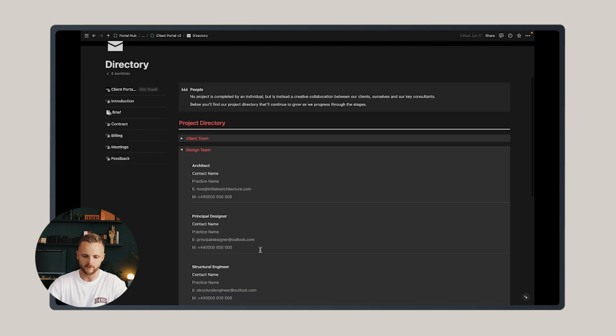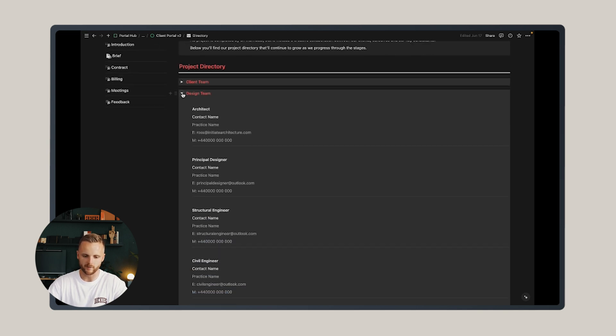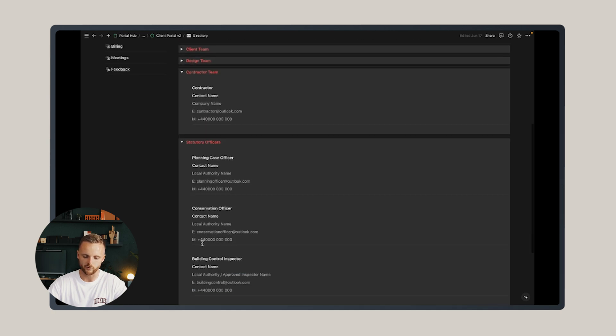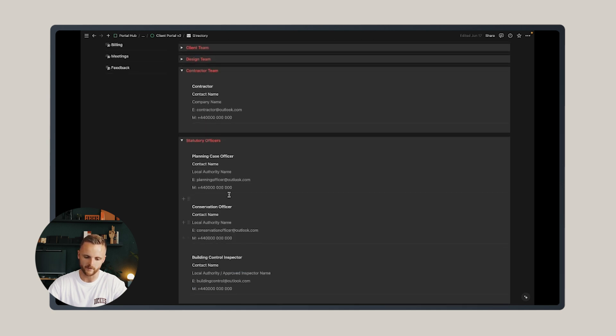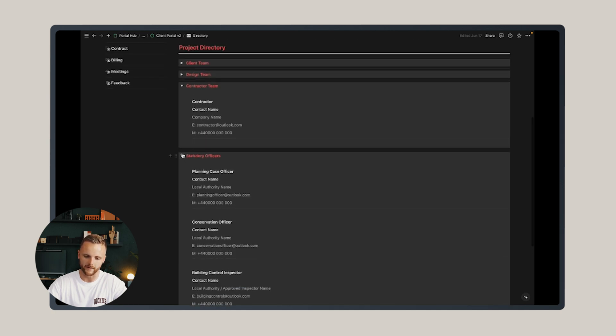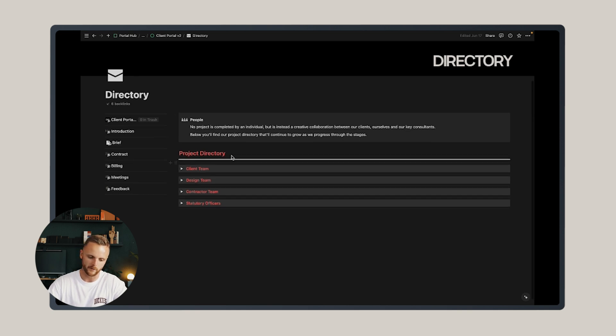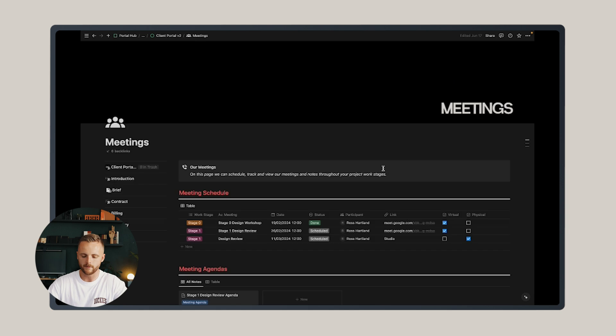...the structural engineer as part of the design team, or whether it's the contractor or some of the statutory officers associated with the project. This gives myself and my client a snapshot of all the key people on the project and how to contact them.